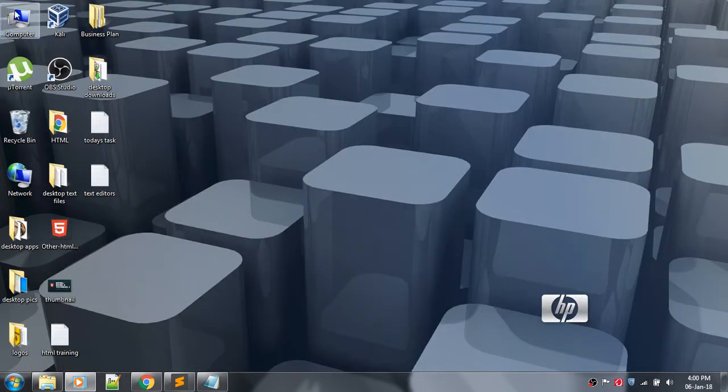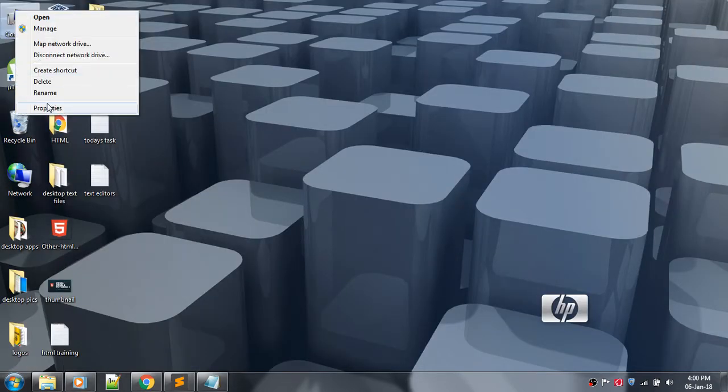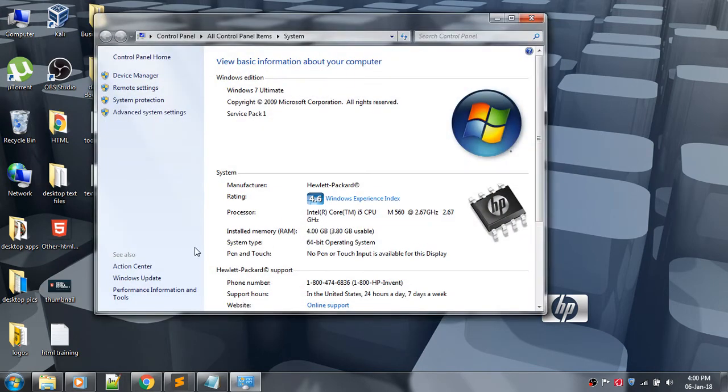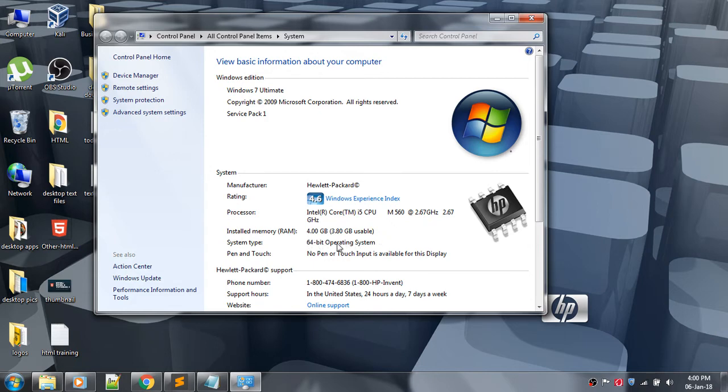Go to My Computer and click on Properties. Here you can see the system type. You can see your system type - mine is 64-bit operating system.